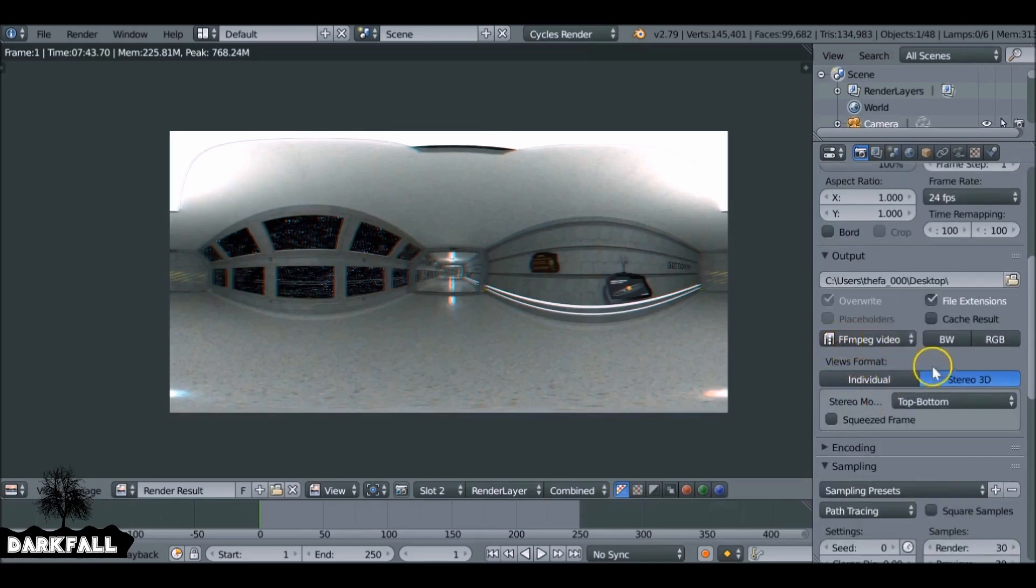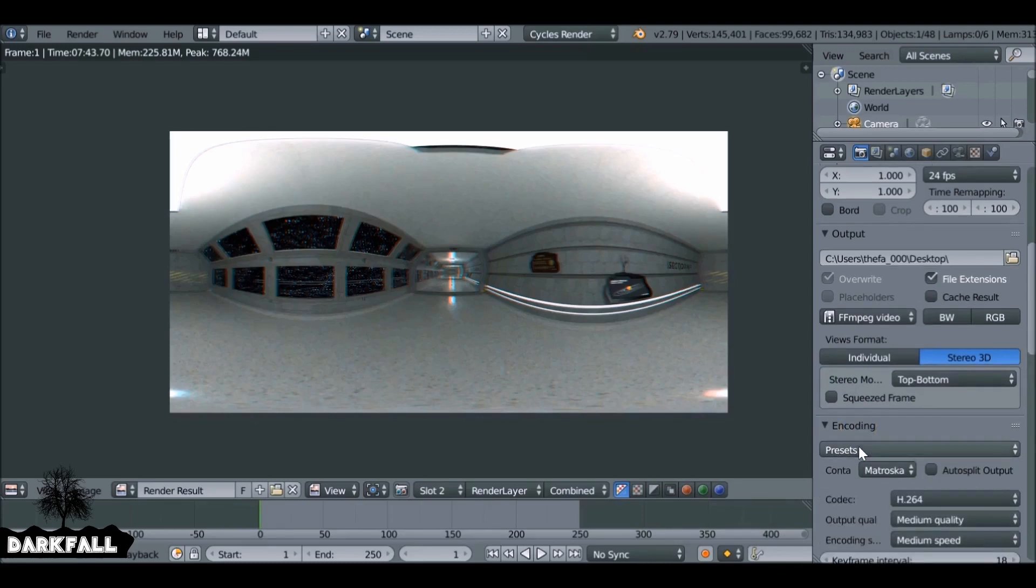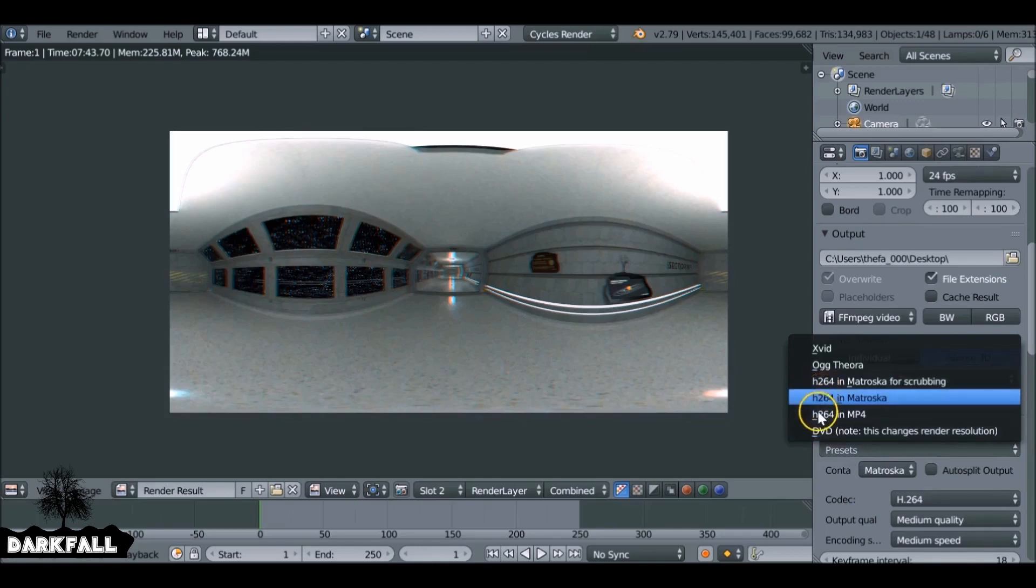So now we want to render this out. We've made sure it's an ffmpeg video, but we're going to go to encoding and then the presets. We select this presets here. I'm going to use h.264 in mp4 format.